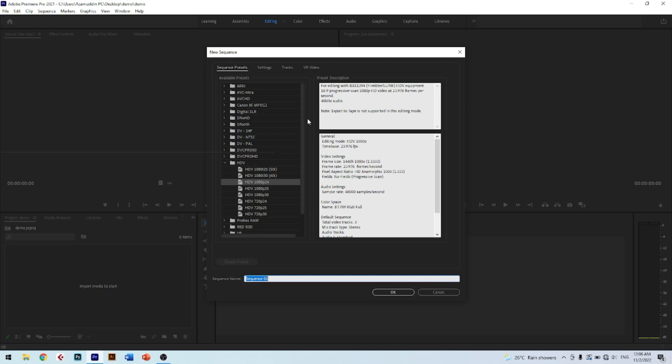In this pop-up, it will show you available presets that are suitable according to your video resolution and final export video resolution. Here you will see so many resolutions available. I will show you which are the important presets that you need to know and that I think you will always use.